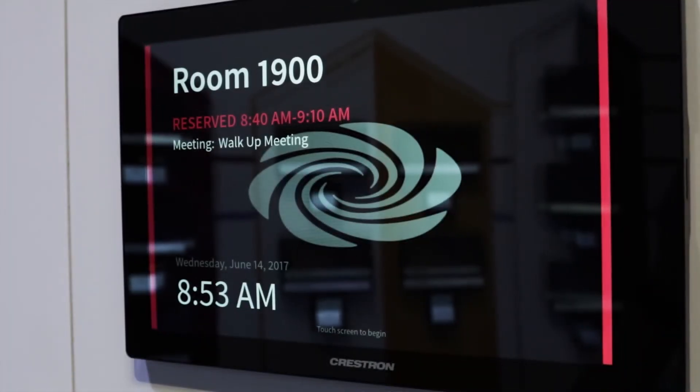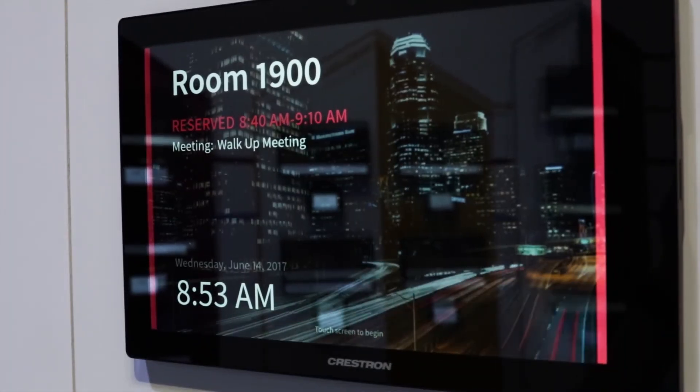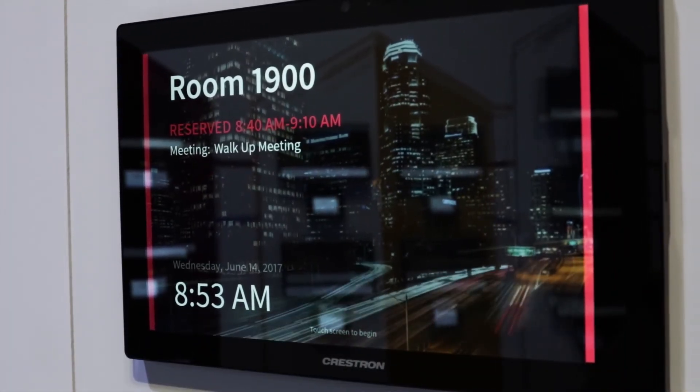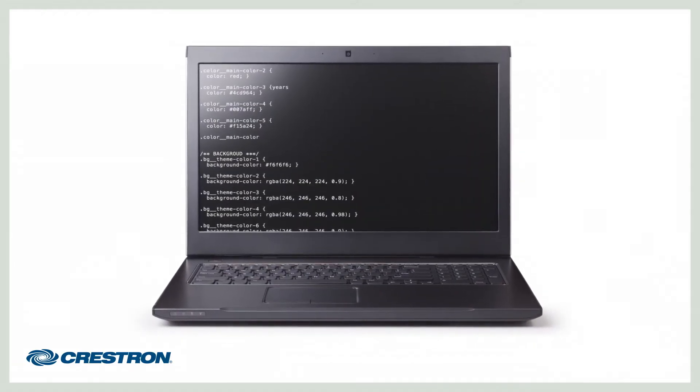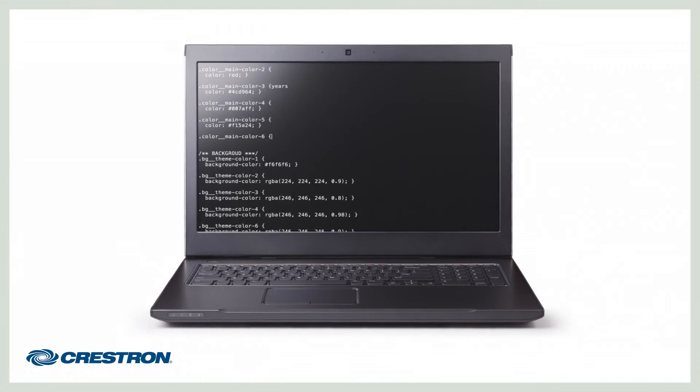The TSW scheduling panels feature a brand new fully customizable user interface. You can easily brand your UI by adding dynamic background images, your company logo, or even background video. And you don't even have to be a Crestron programmer to do it — you can do it all dynamically using HTML5 or CSS.